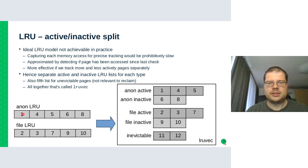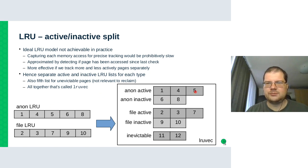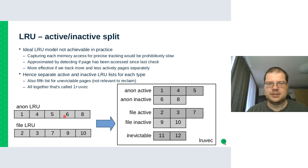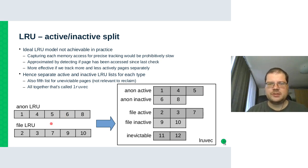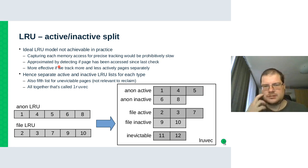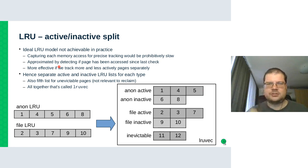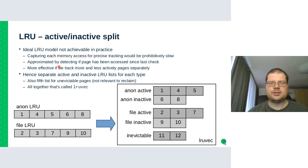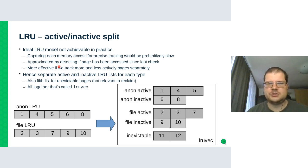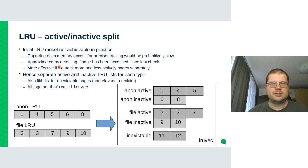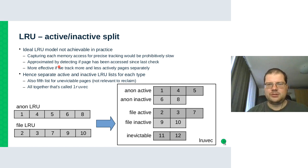So we could say that pages 1, 4, 5 are most recent, so they would be on the anon active part of the list, 6 and 8 would be on the inactive. The same for the file. Actually, there's also a fifth list that tracks unevictable pages such as those that are subject to the mlock syscall.